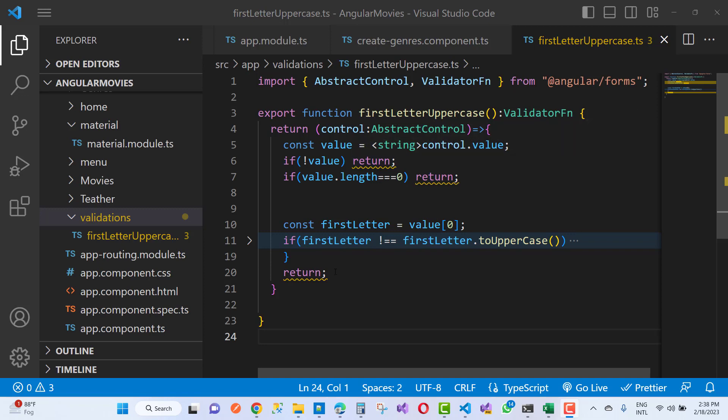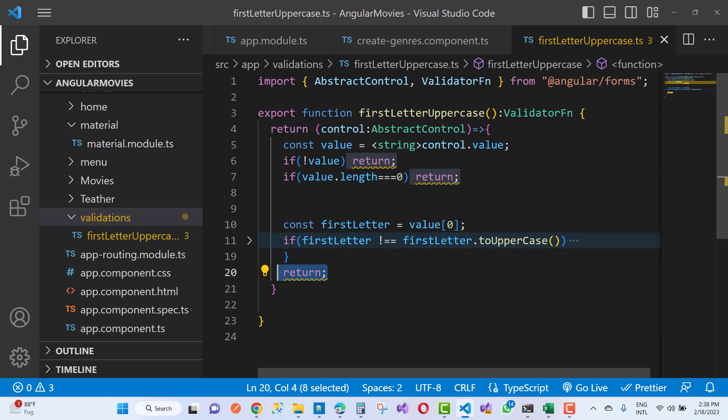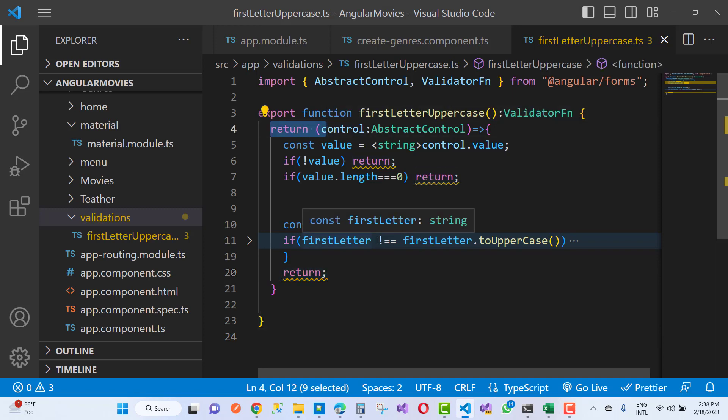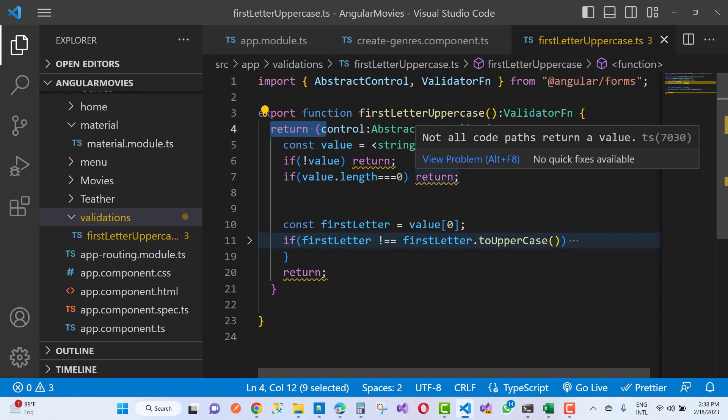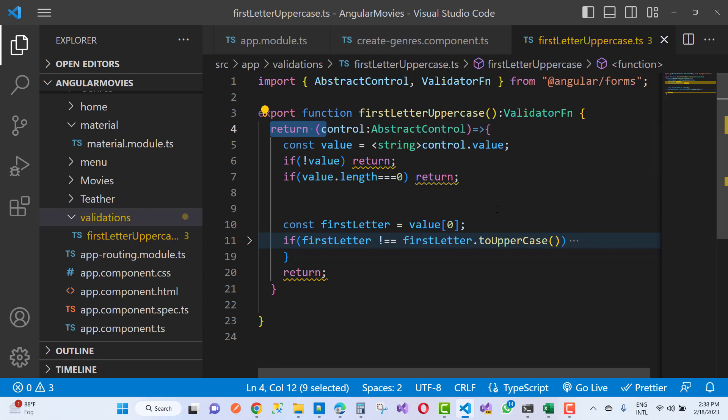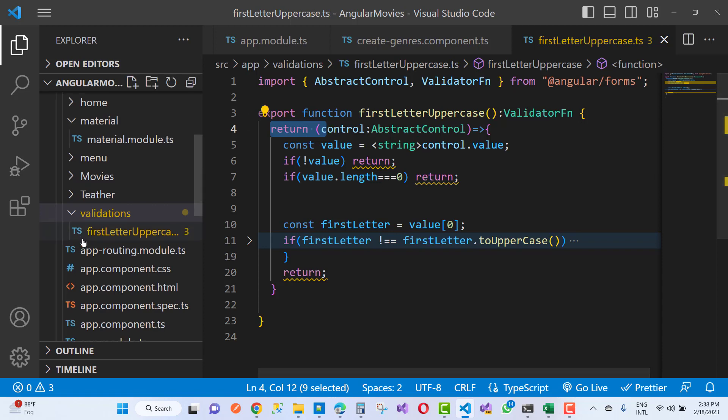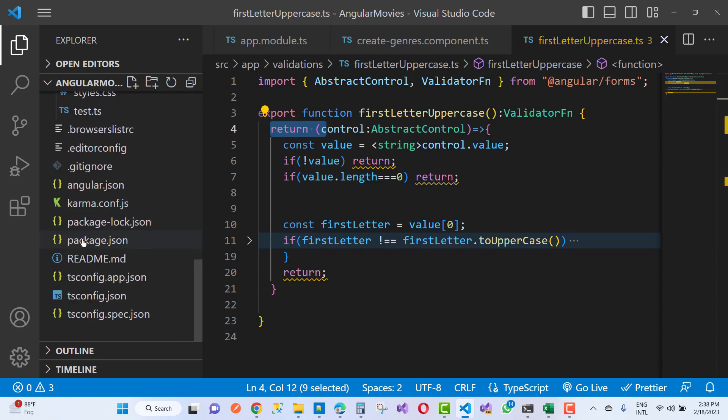Here we have also the return statements, but how to resolve that type of error? If you got any type of error related to this error message, that is not all code path returning value in TypeScript file in Angular, then you can see that your TypeScript file is looking like that.